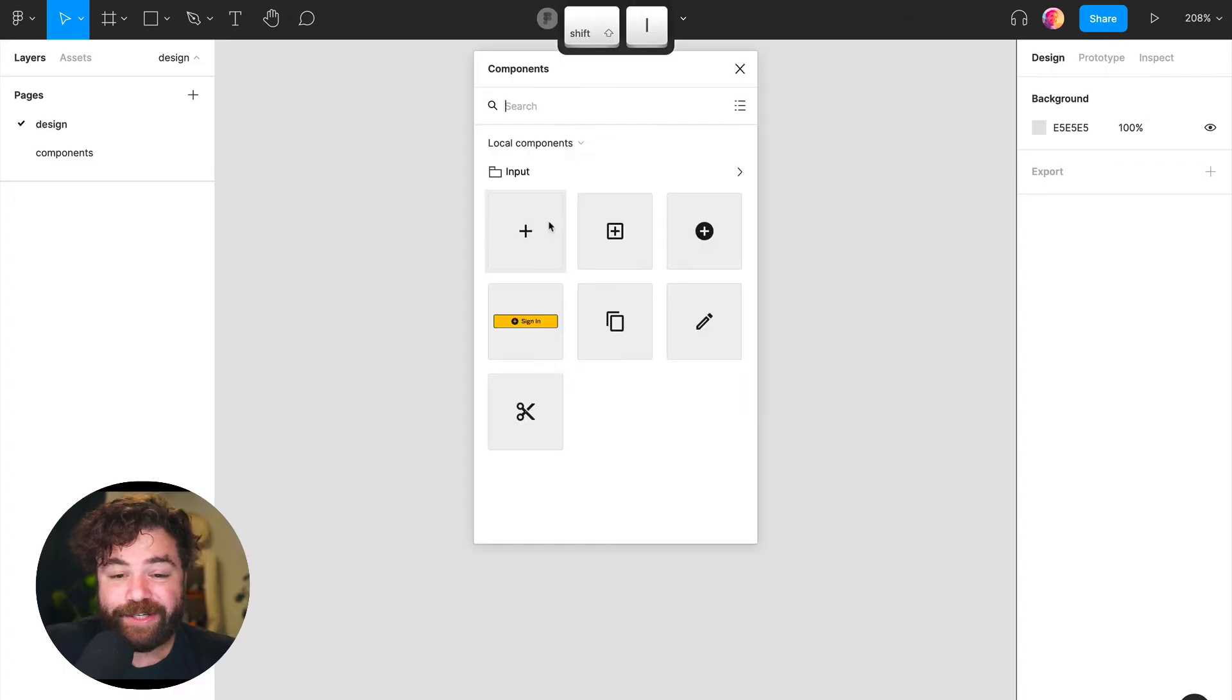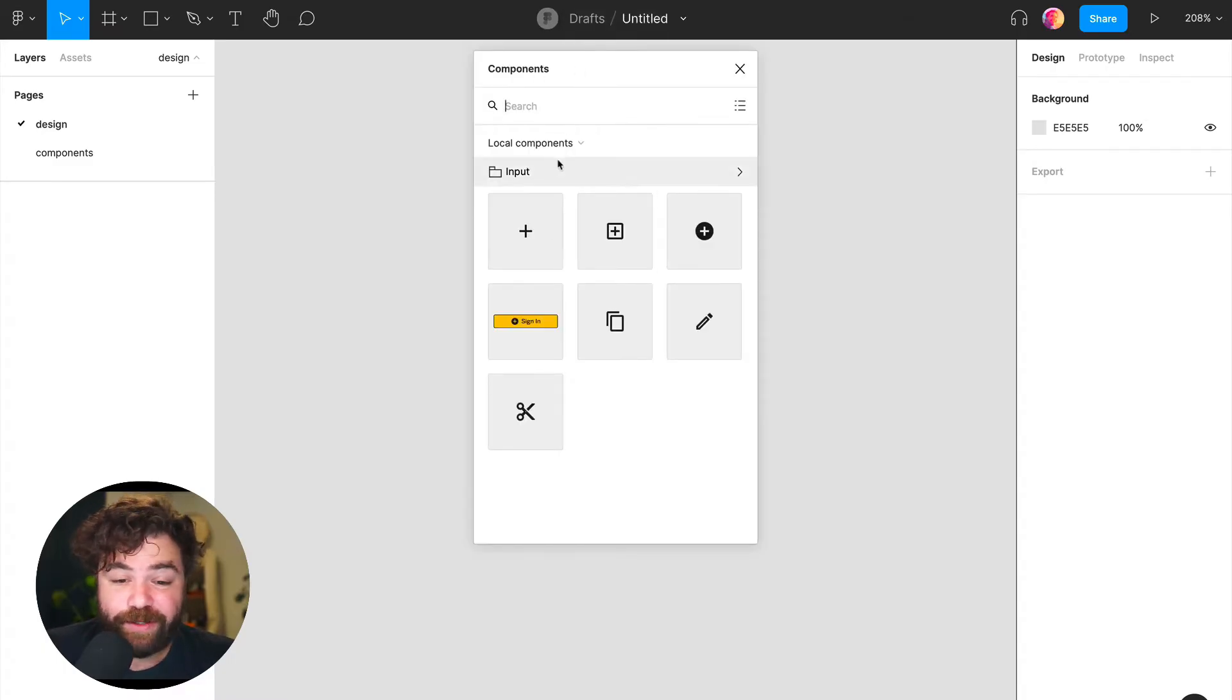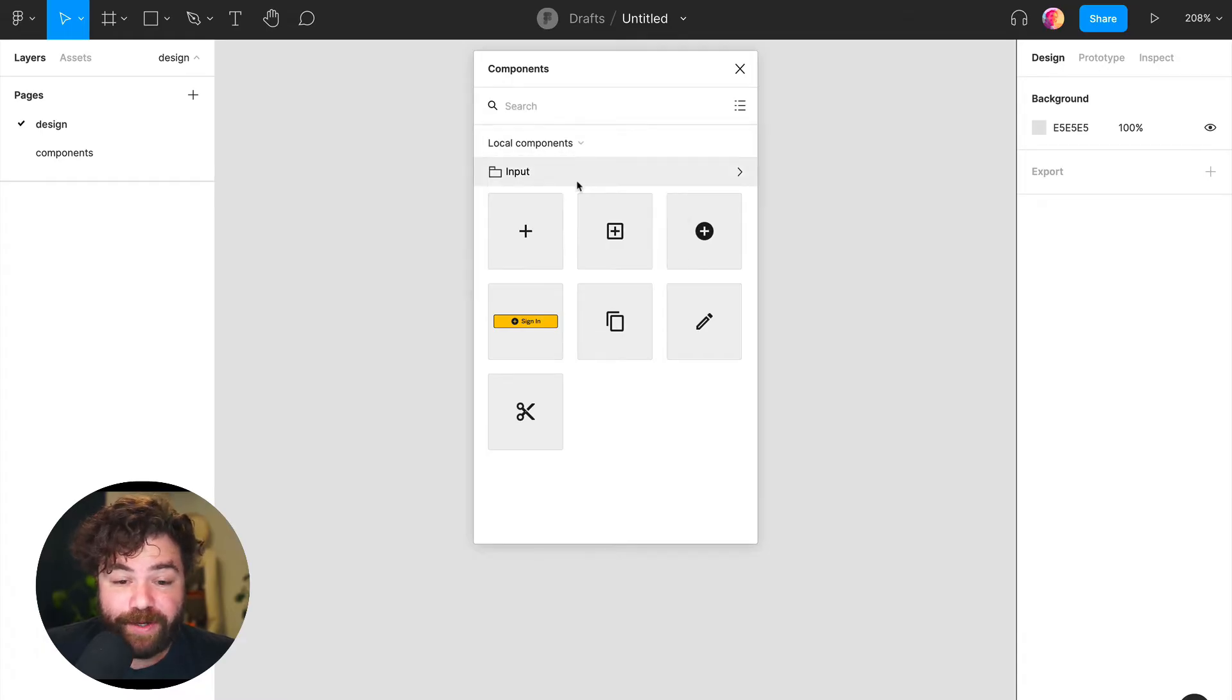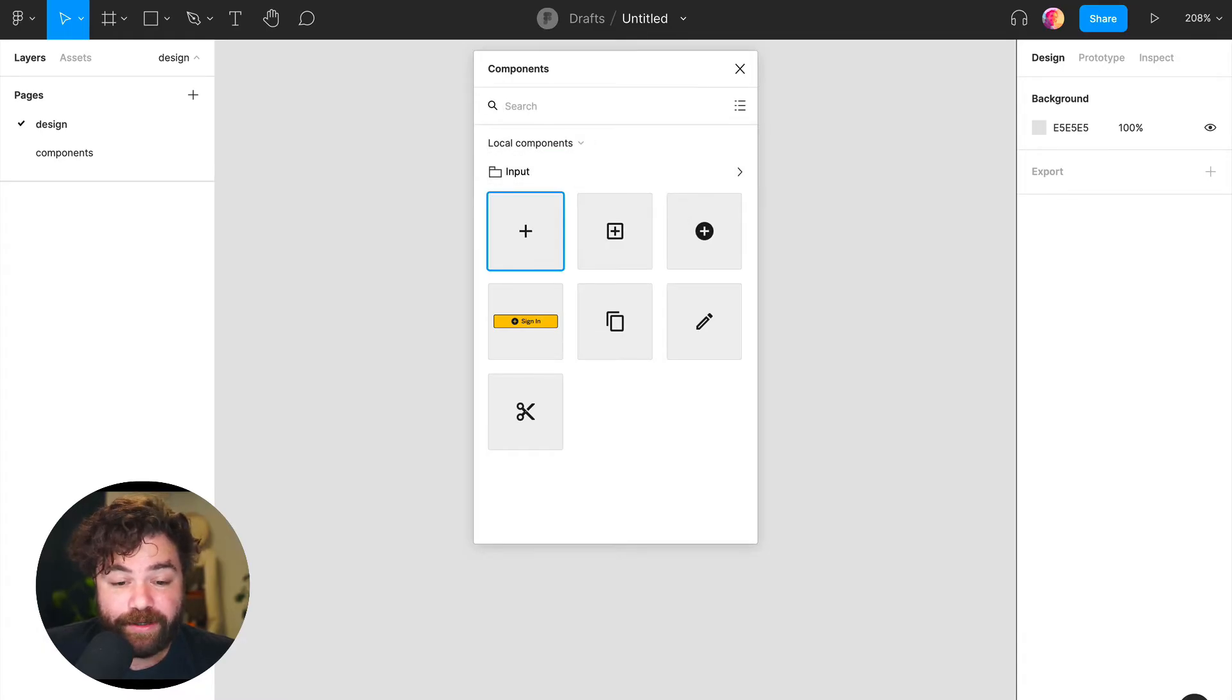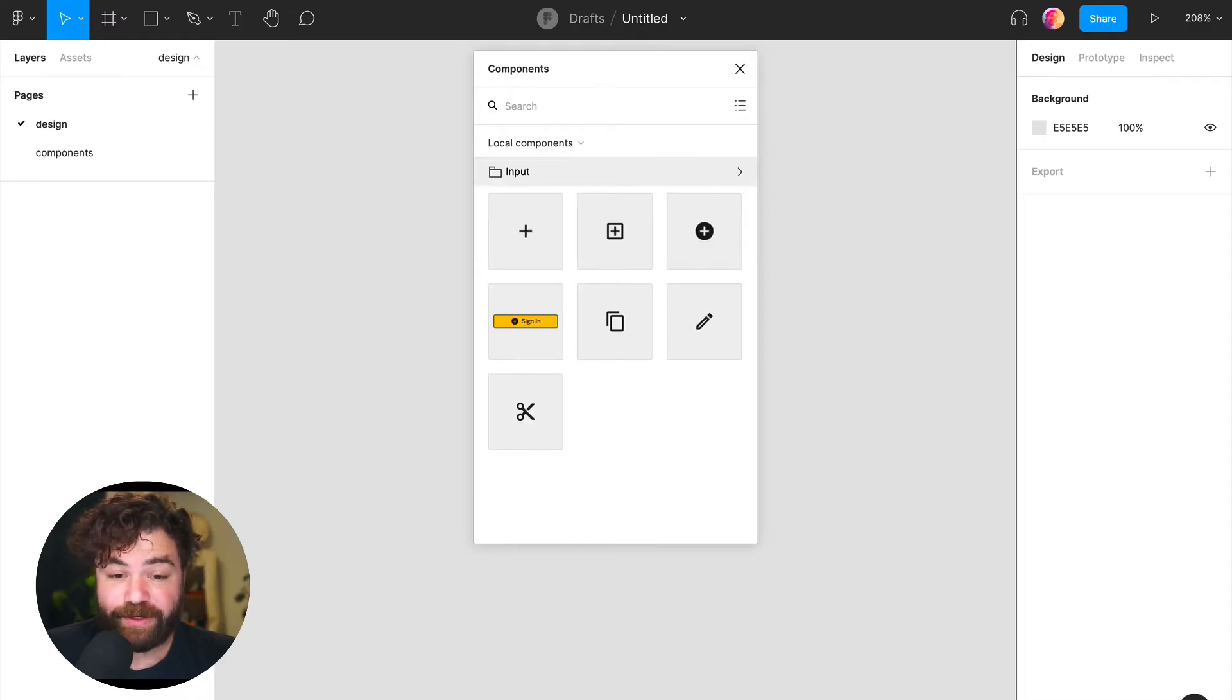So if we hit Shift+I, you'll see you can bring up a components menu from here. You can search for components that you want, choose which enabled libraries you want to be viewing, use keyboard control, and navigate your folders if you have any in your library as well.